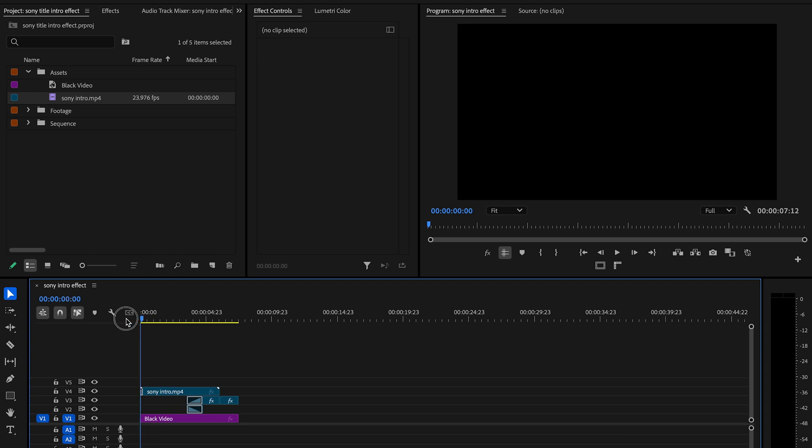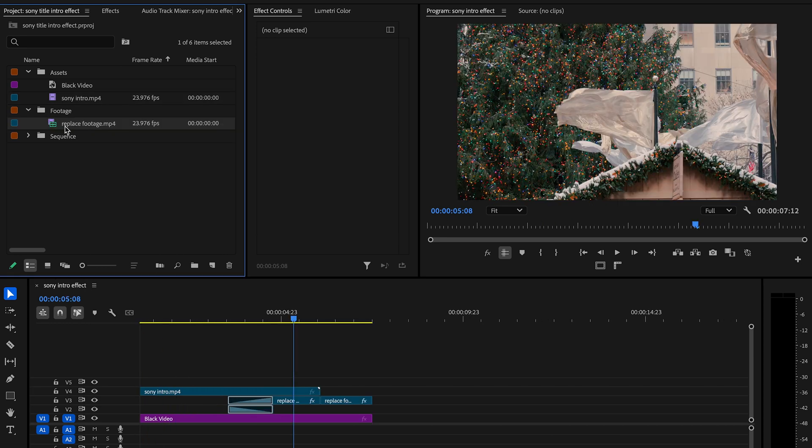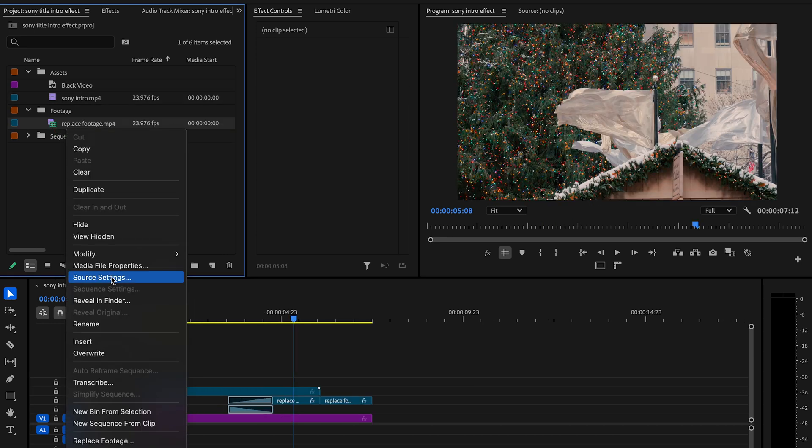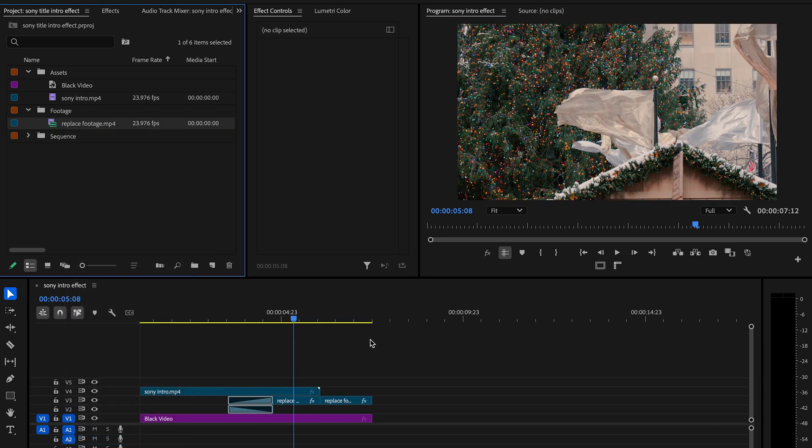Nice, easy peasy. This is where you can replace the footage. You can put whatever you want.